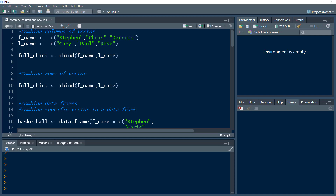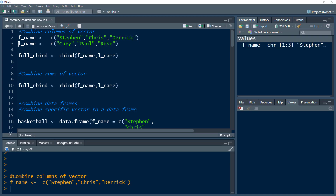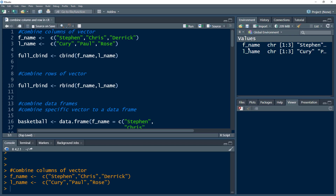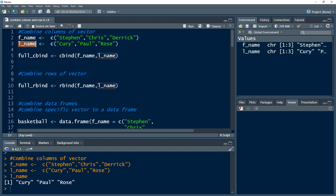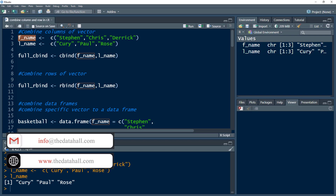Let's say we have a vector by the name of FNAME, which stands for first name, and then we have last name. So we have different players — three players — and we have two different vectors. Each vector is a character vector having three different elements within them. We have three different elements within the last name and three different elements within the first name.